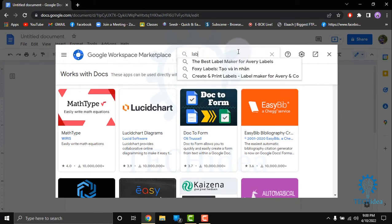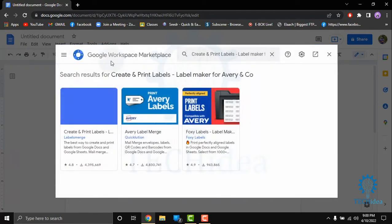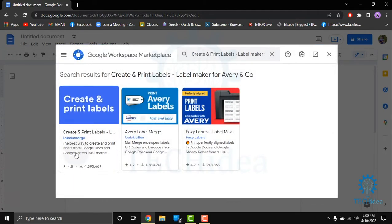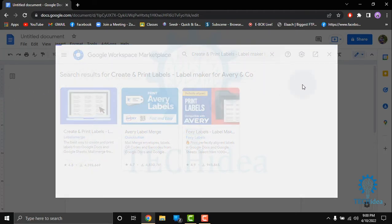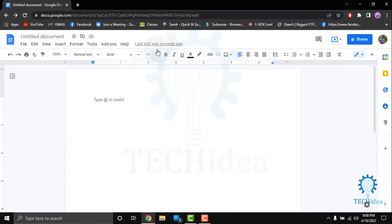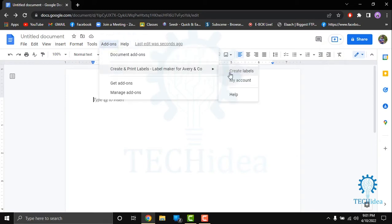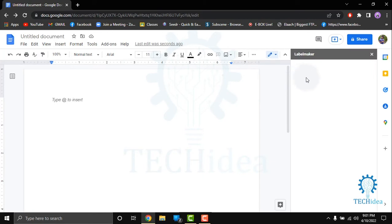Click on this one and simply download it. Then again, click on Add-ons, and select Create Label.